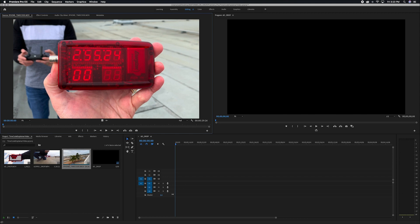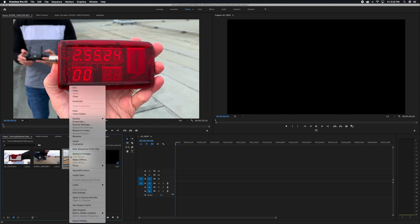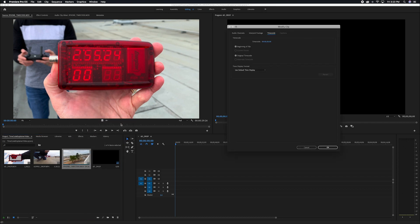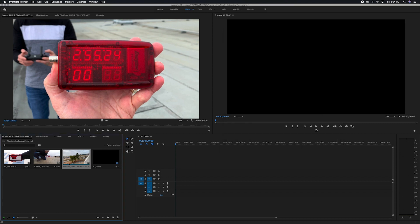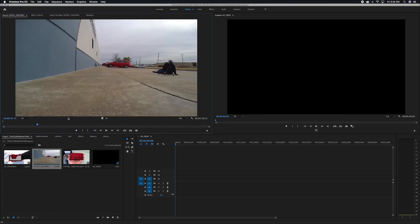So once you have that first frame shown, go ahead and right click on your clip, come up to modify, timecode. Now our goal is to get your beginning timecode to match the timecode that you see on the Sync Master. So we'll just enter in the timecode that we have, and you'll go ahead and do that for each clip.